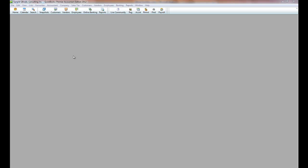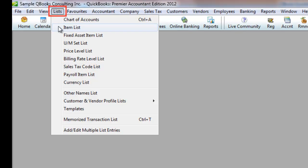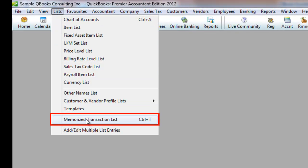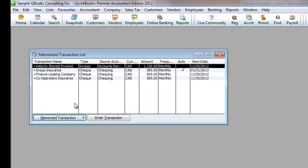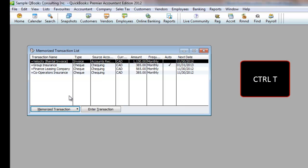If you have created any Memorized Transactions, from time to time you may need to edit them. To open the window that displays the list of these items, click on Lists and click on Memorized Transaction List. Ctrl-T will achieve the same results.